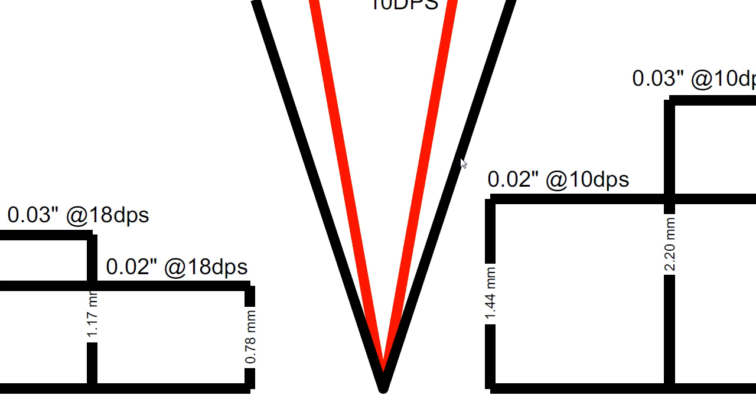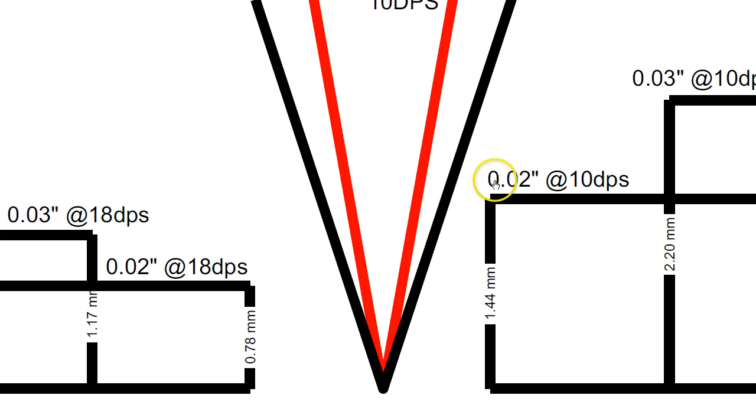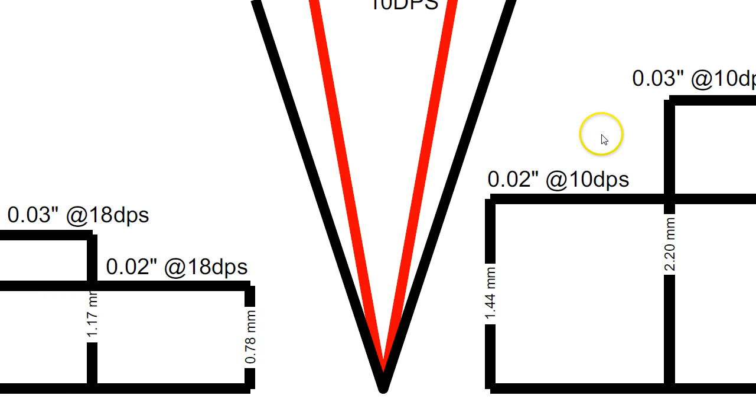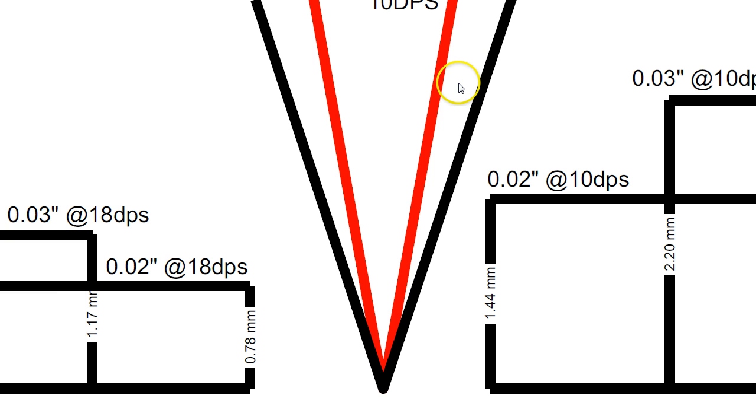Now, I've measured a number of my different, what I'd call, higher-end production or semi-production, or even custom knives. And most of them fit between the 0.02 inch and 0.03 inch and 15 to 18 degrees per side. That's just how they are. Most of them on the 18.